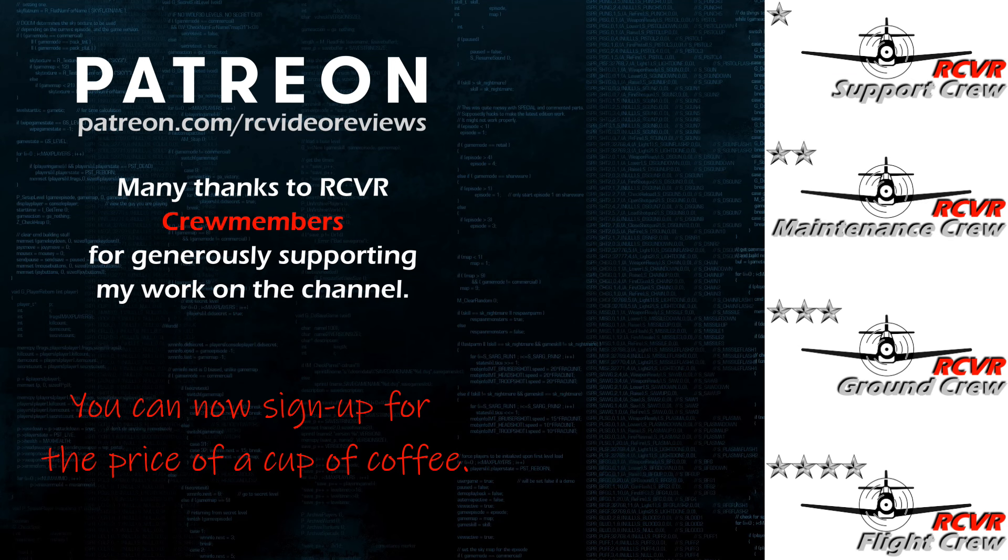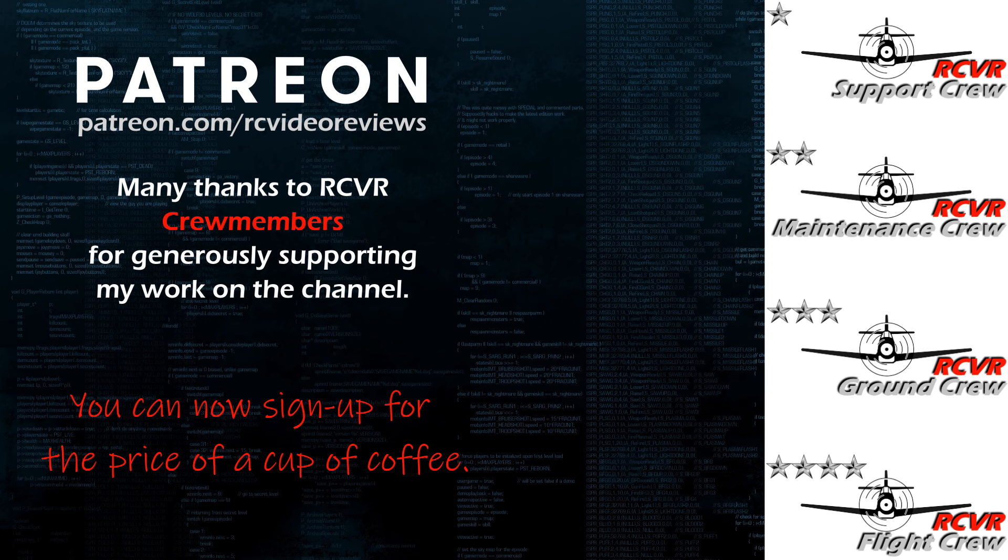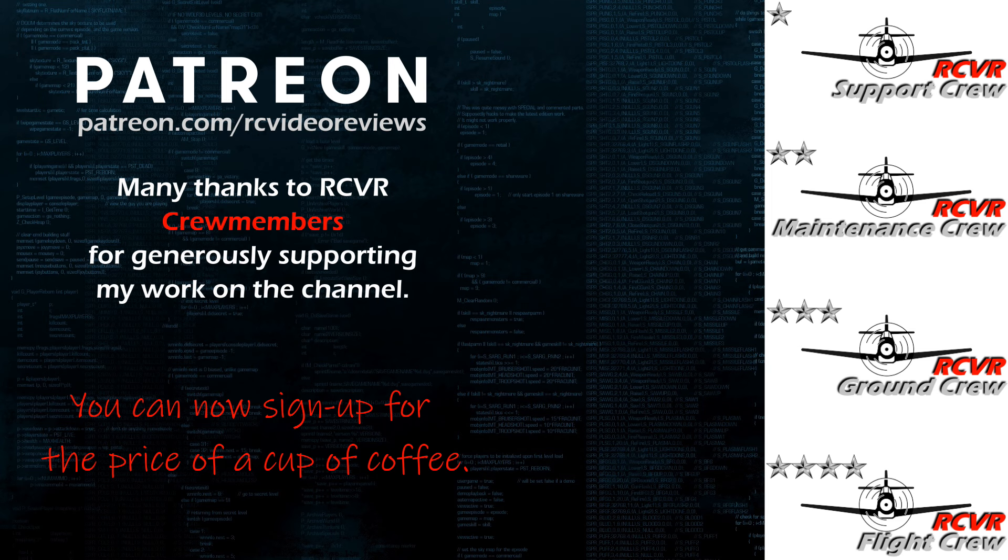Hey, if you like the work I do here on RC Video Reviews, please consider joining me on Patreon. For about the price of a cup of coffee, you can help me keep making videos just like this one. If you'd like to help out, there's a link in the description and on your screen.